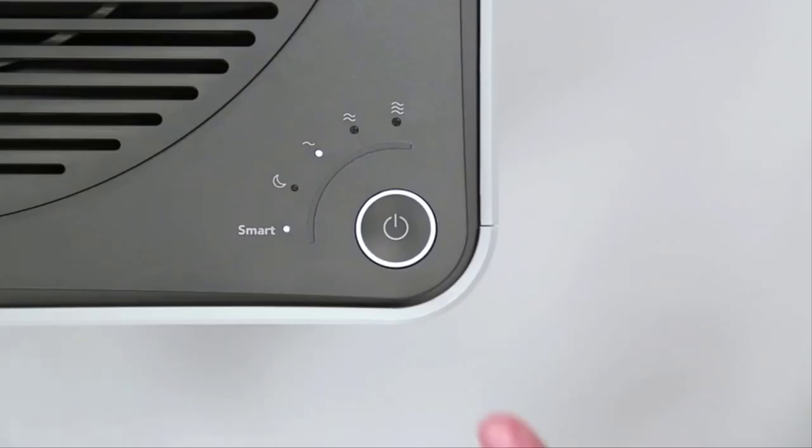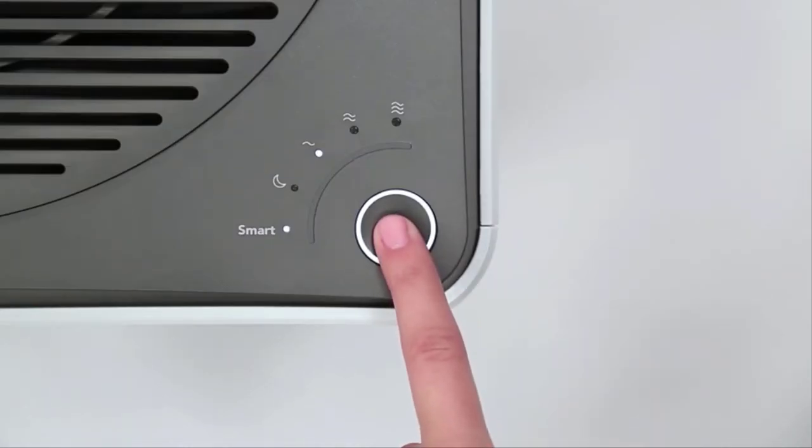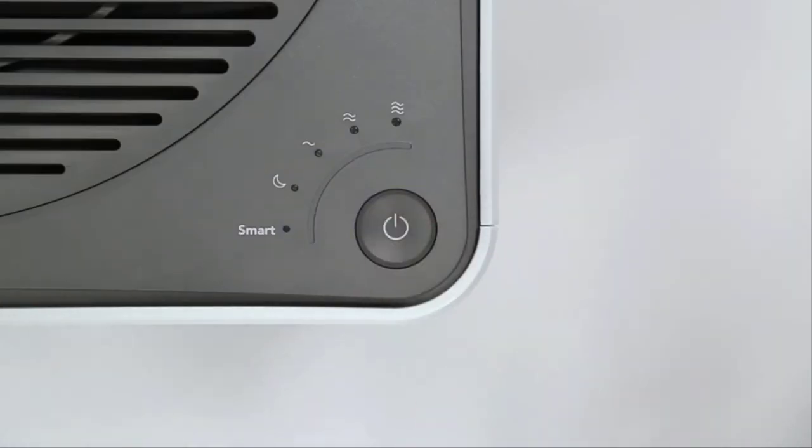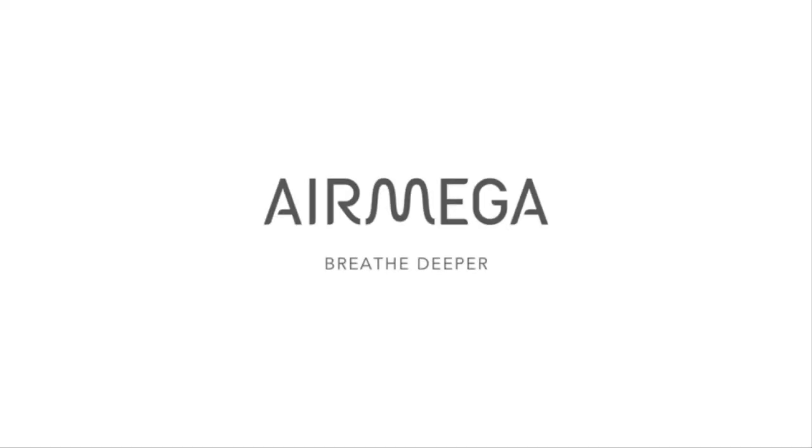To turn off the AirMega, simply hold down the Power button for 3 seconds. Now, breathe deeper and enjoy your clean air.